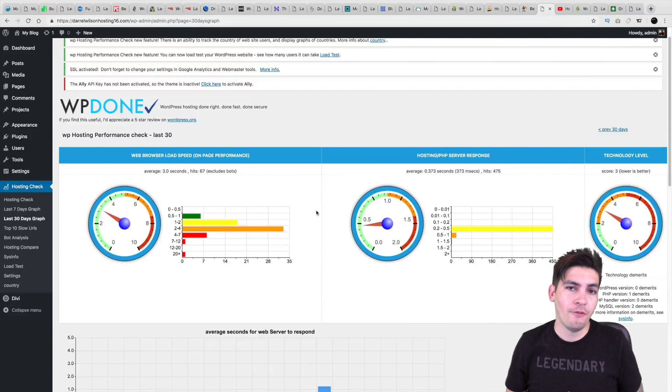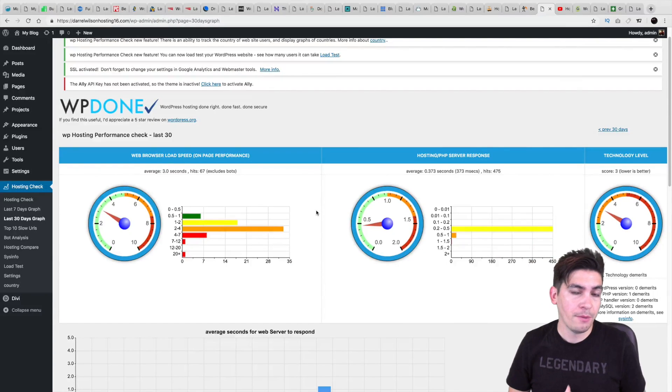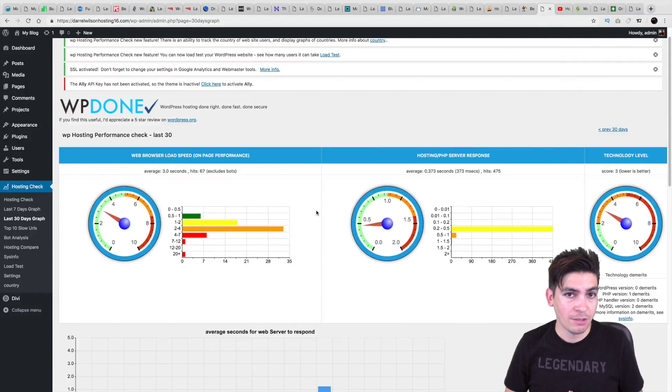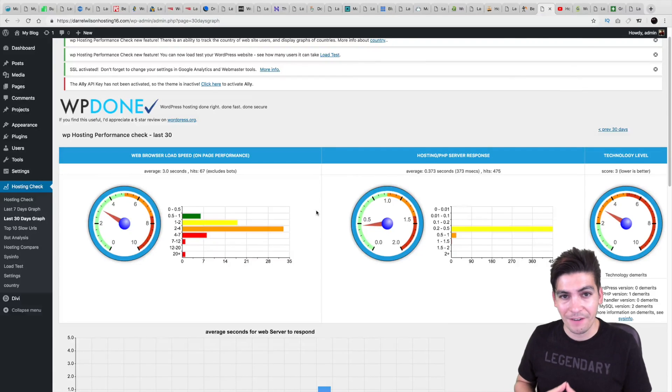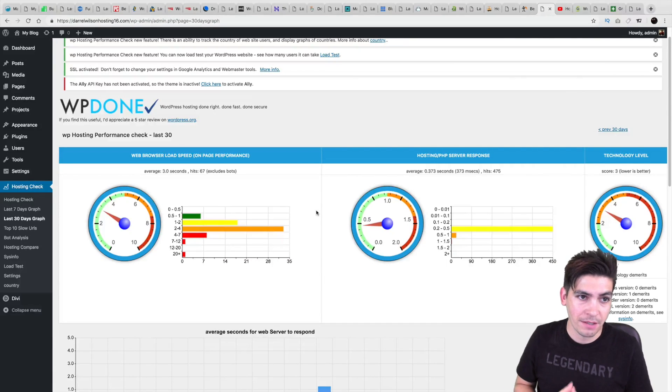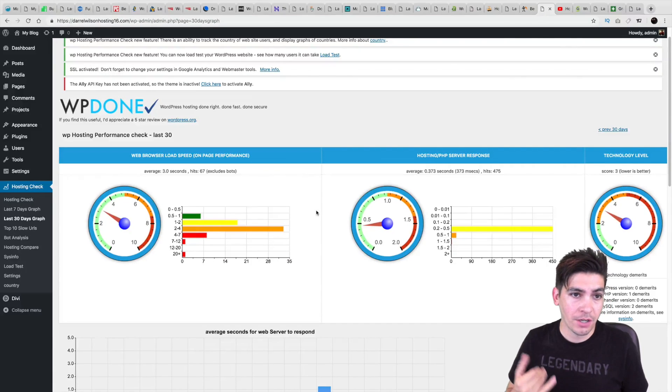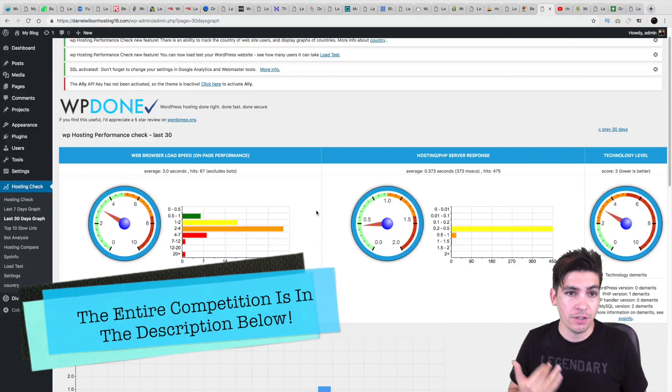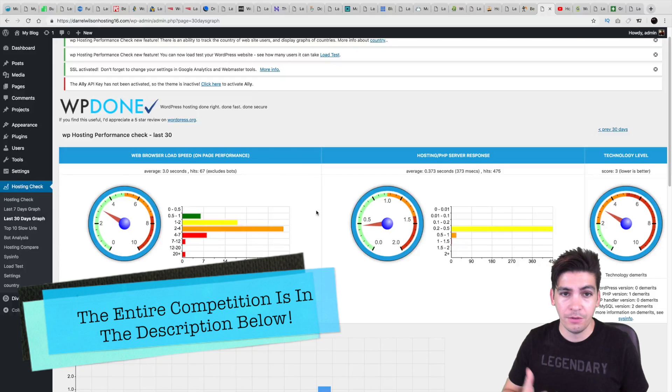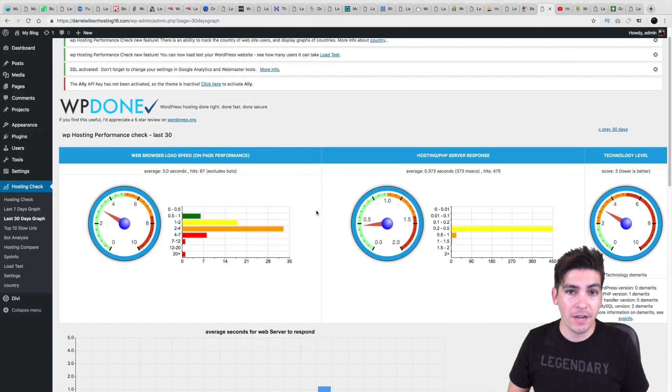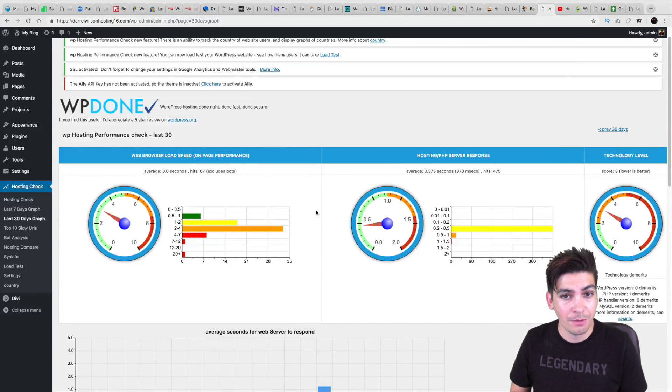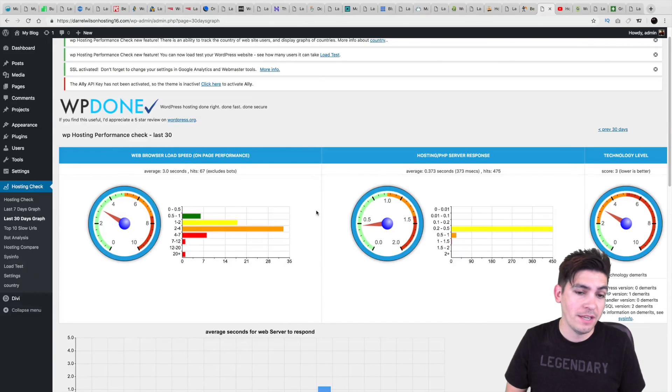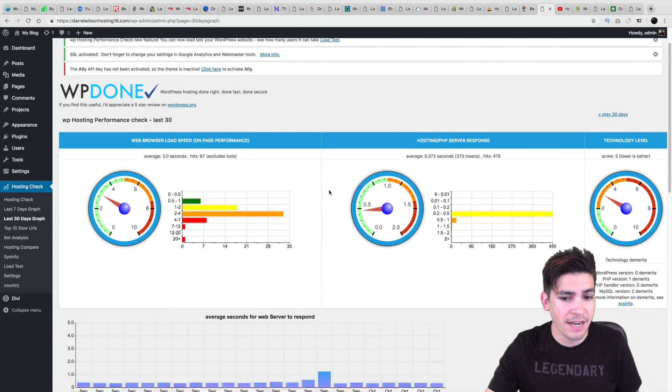In fact, they performed on the top three bracket of best web hosting companies against 16 different other hosting companies. So they were better than HostGator, InMotion Hosting, DreamHost, GoDaddy, even WP Engine. They were a little faster than WP Engine. So I was very surprised.